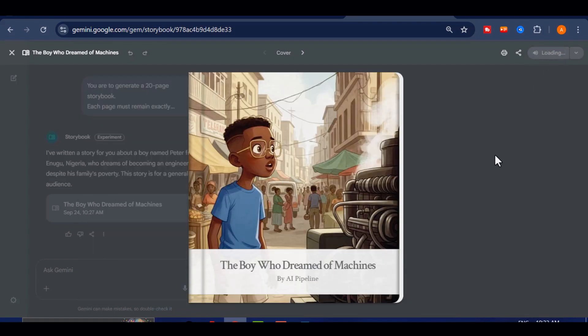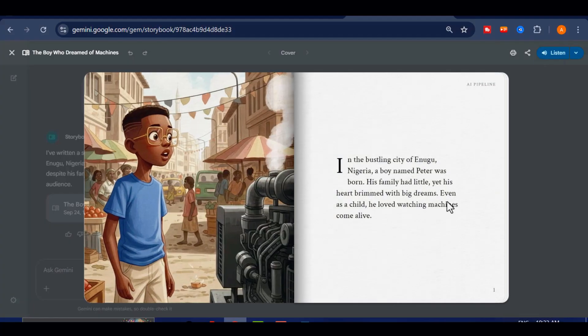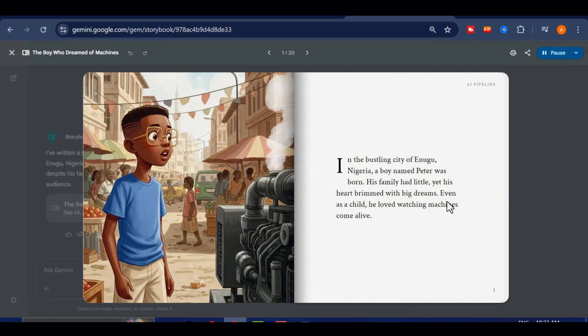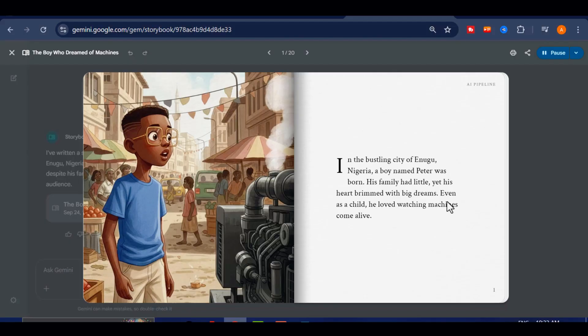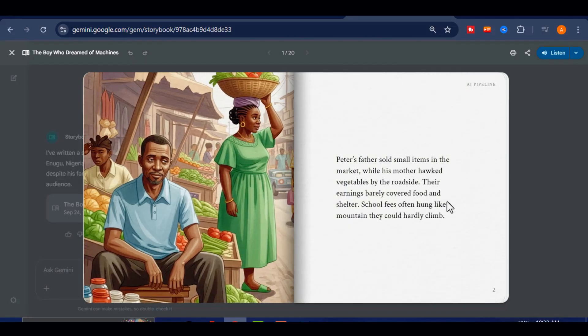Simply click the Listen button and enjoy. The Boy Who Dreamed of Machines. In the bustling city of Inugu, Nigeria, a boy named Peter was born. His family had little, yet his heart brimmed with big dreams. Even as a child, he loved watching machines come alive.